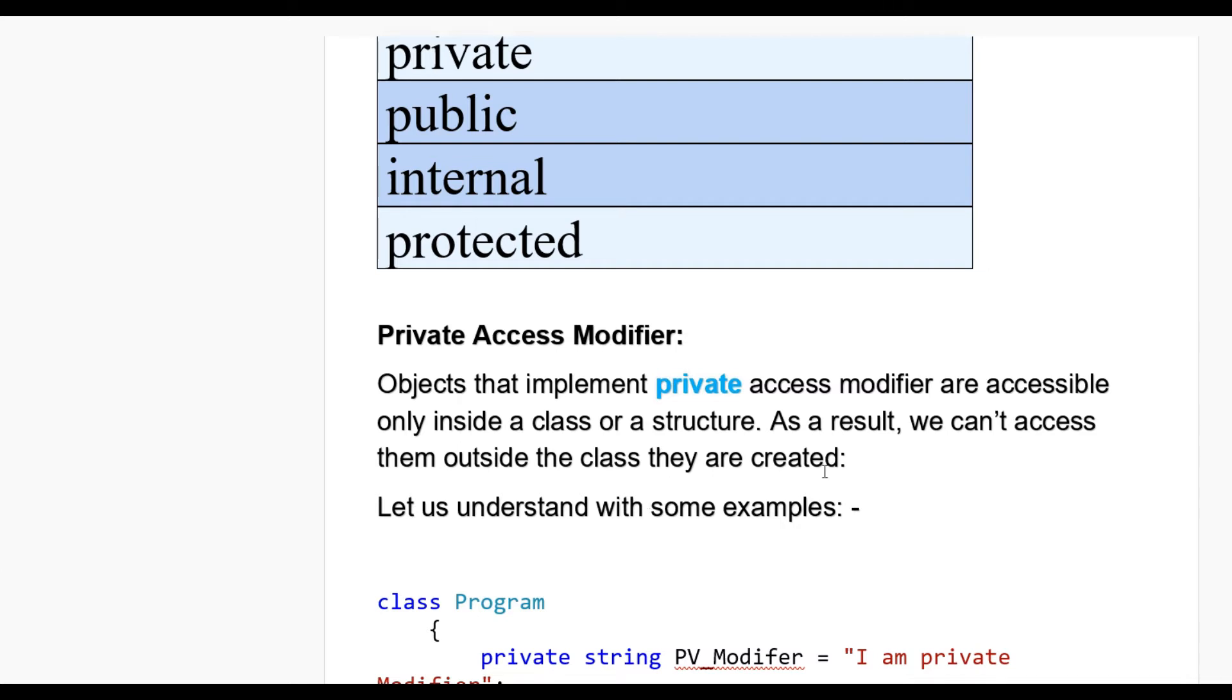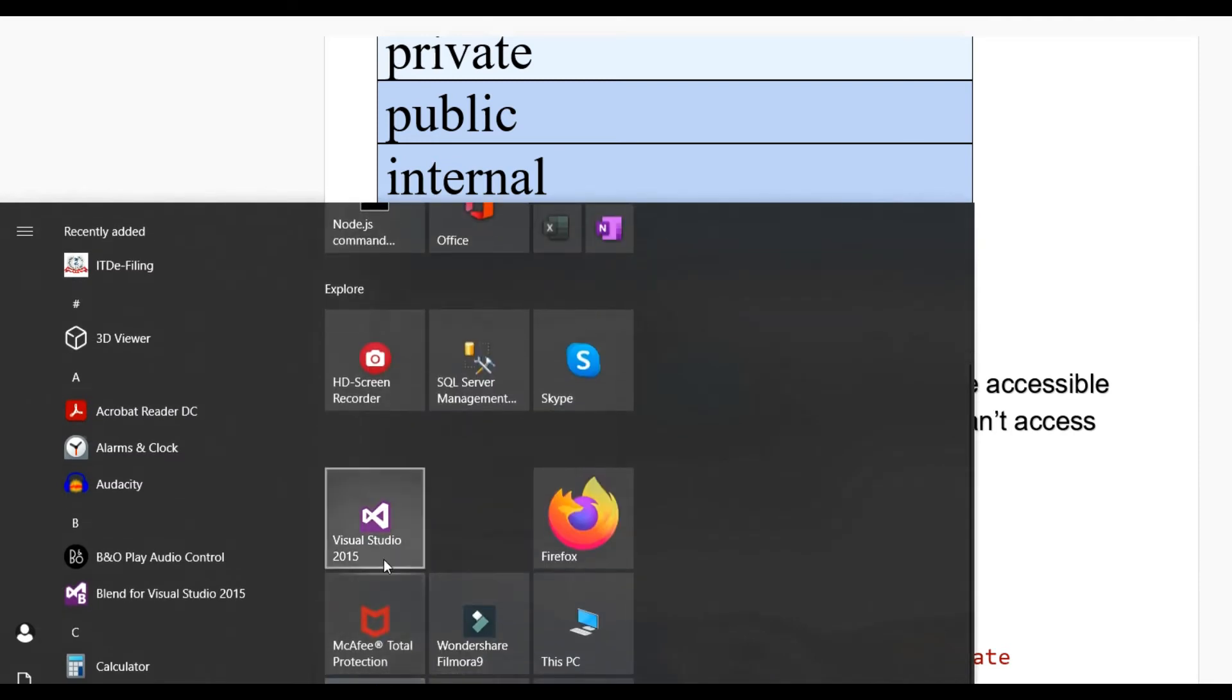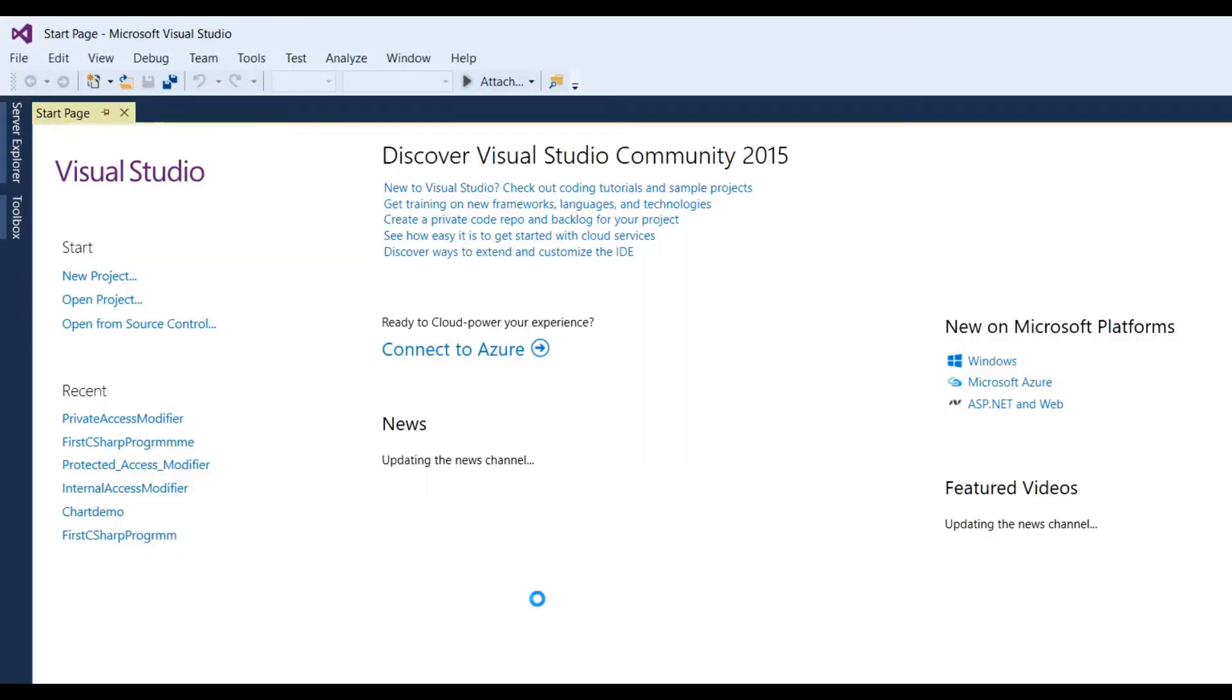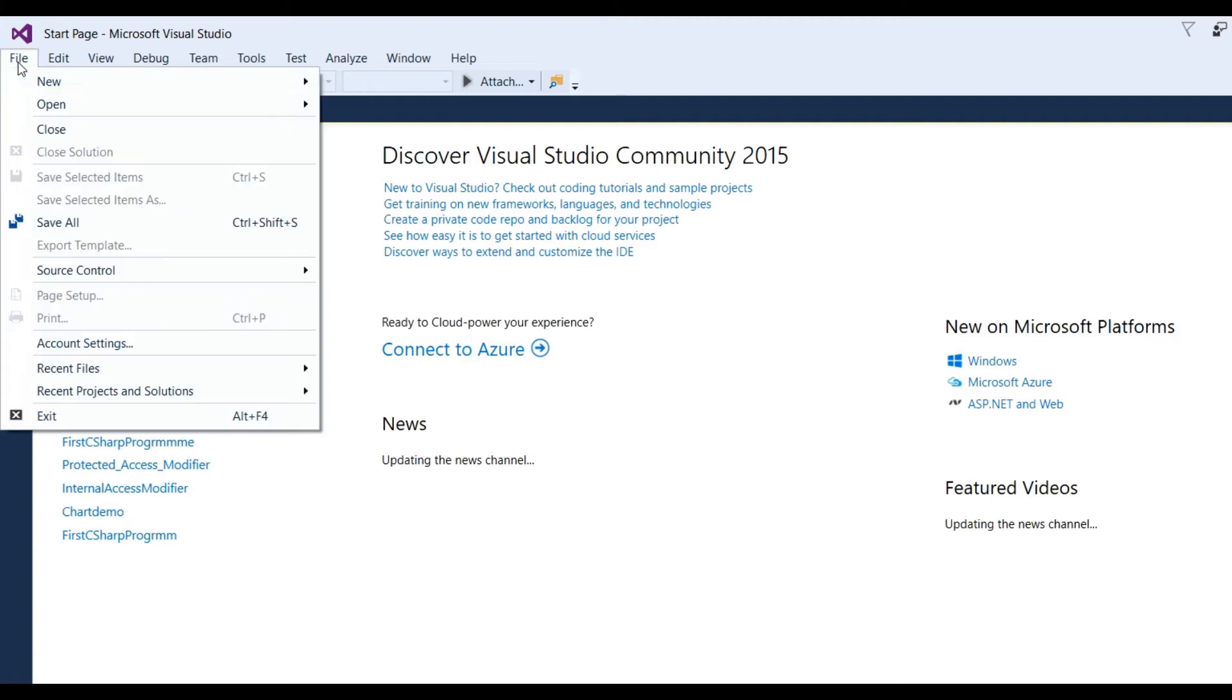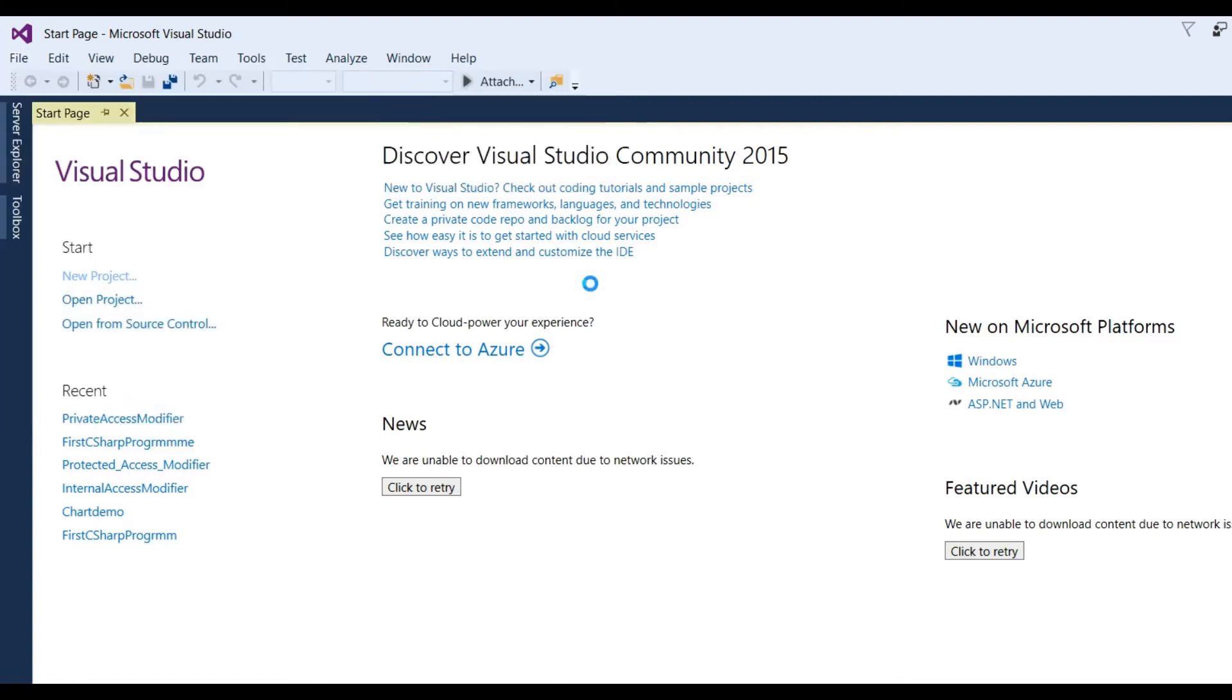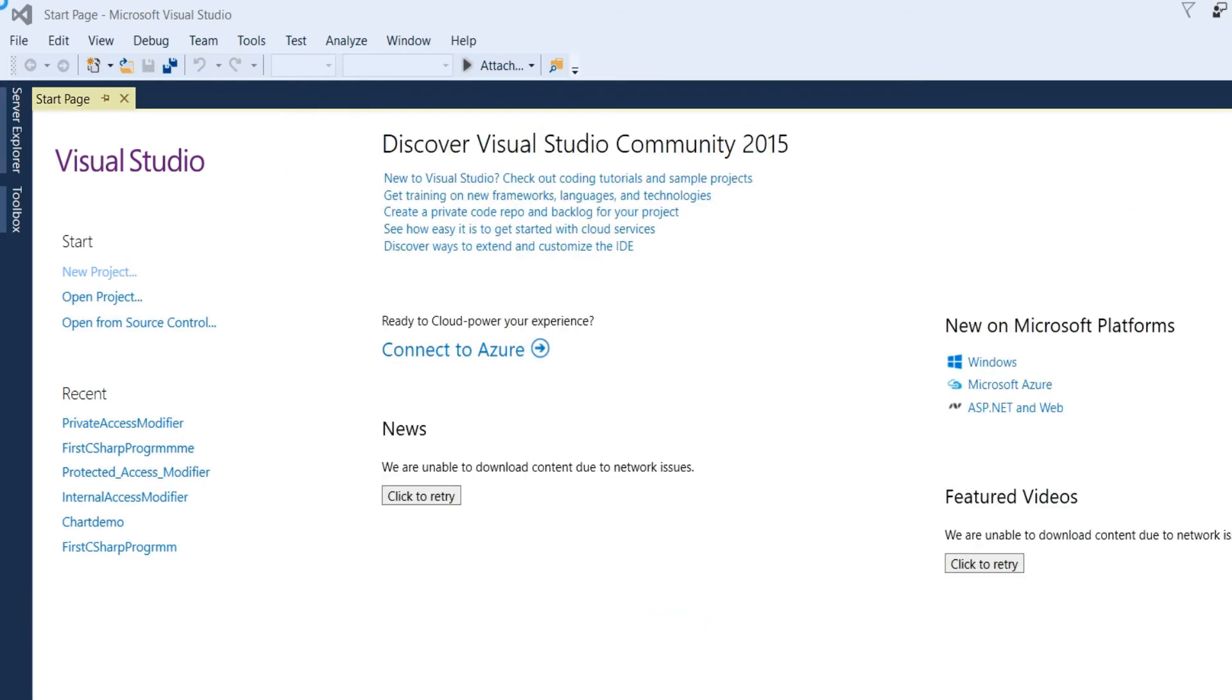Let us understand with some examples. Now, open Visual Studio 2015. Go to file, new and I have to take here project. For the name of the application, private access modifier and location should be project private access modifier and click on OK button.